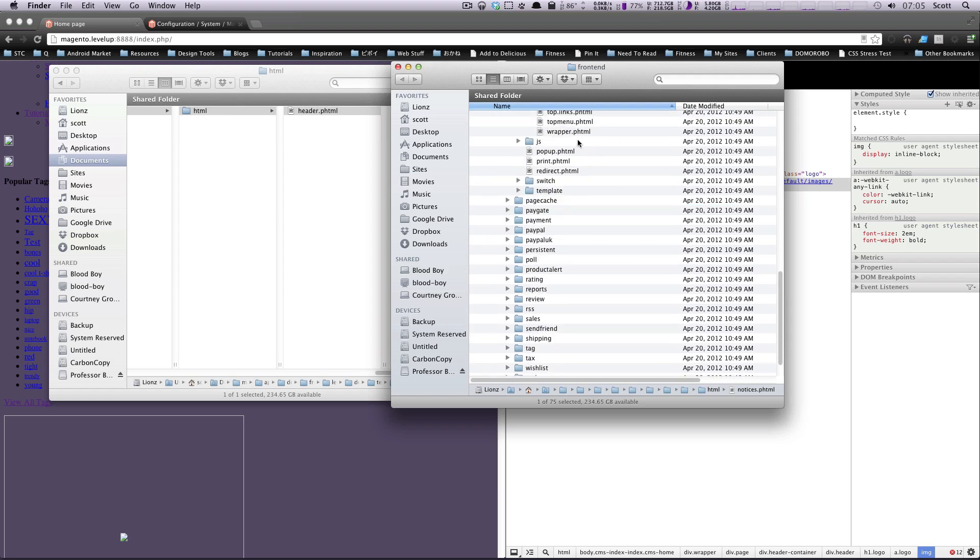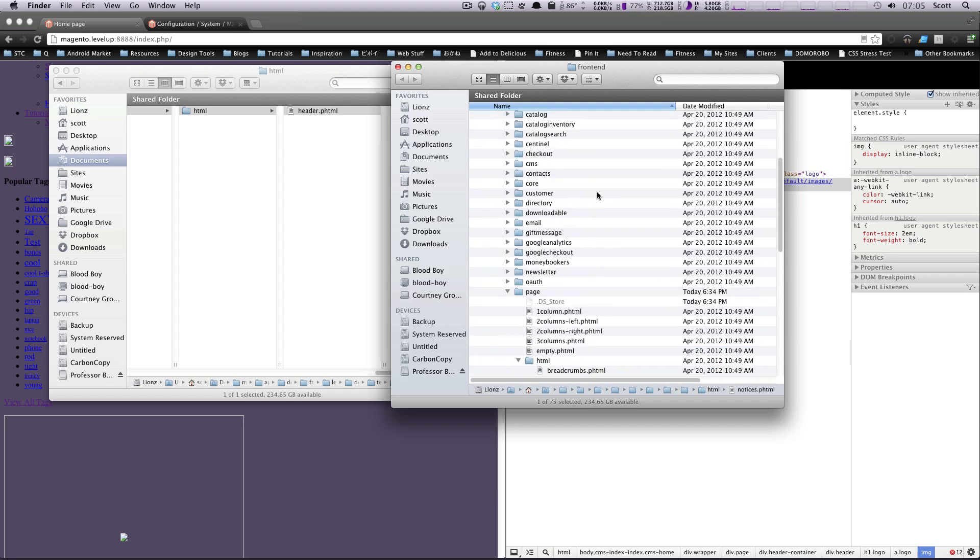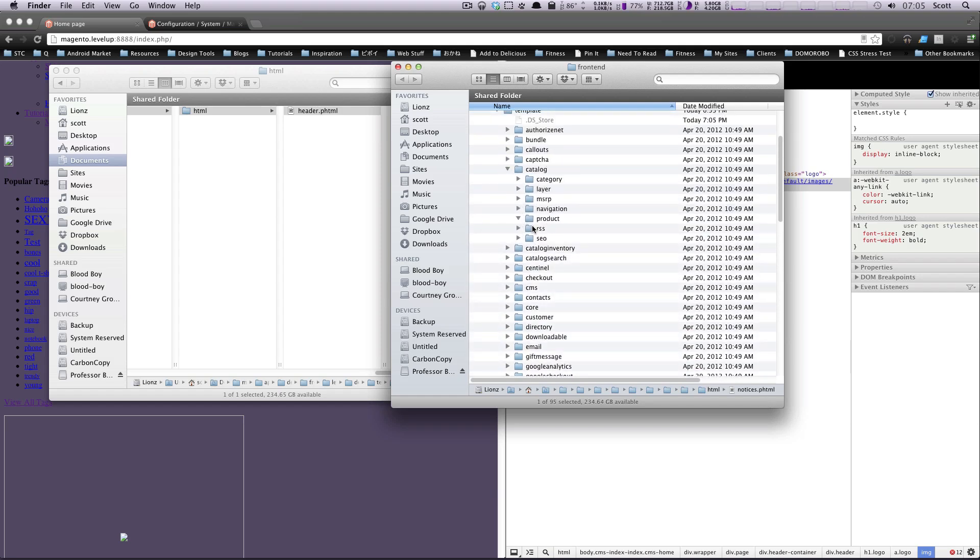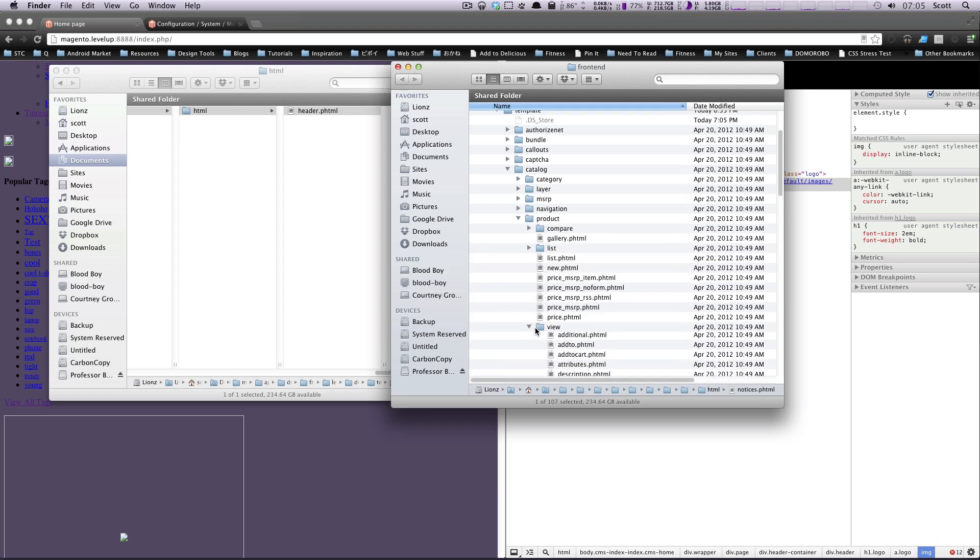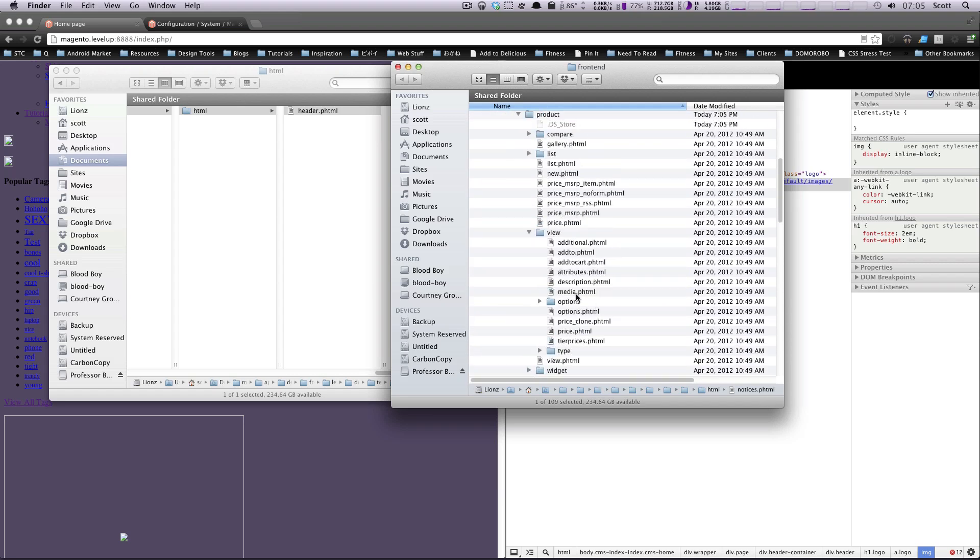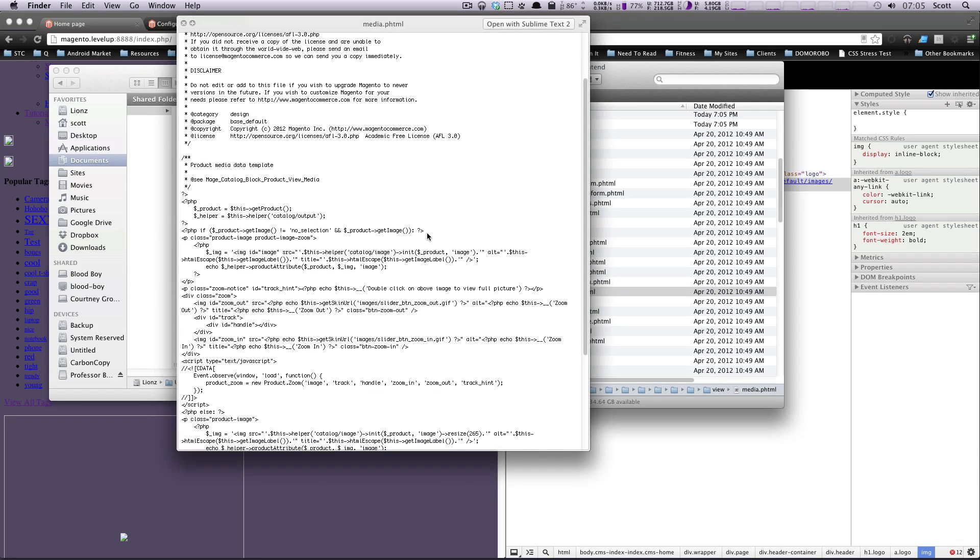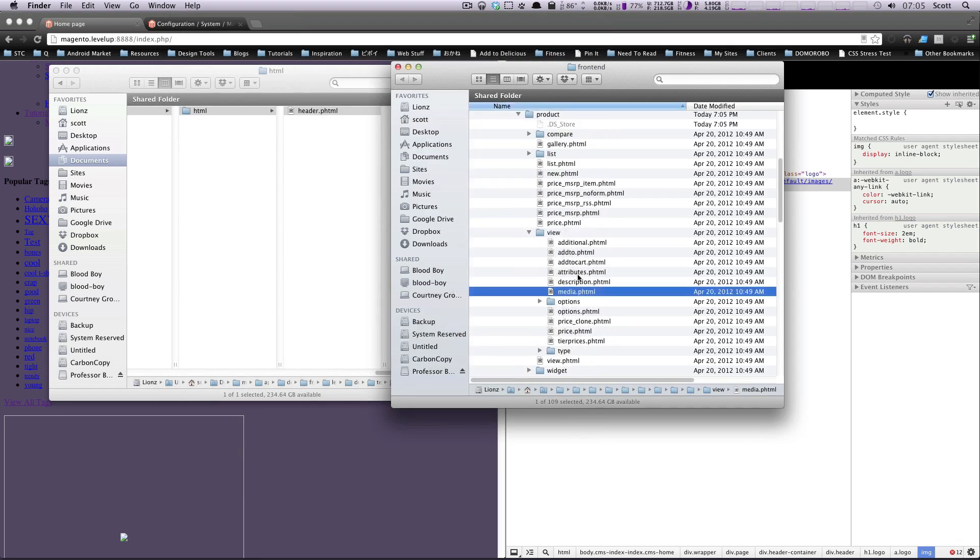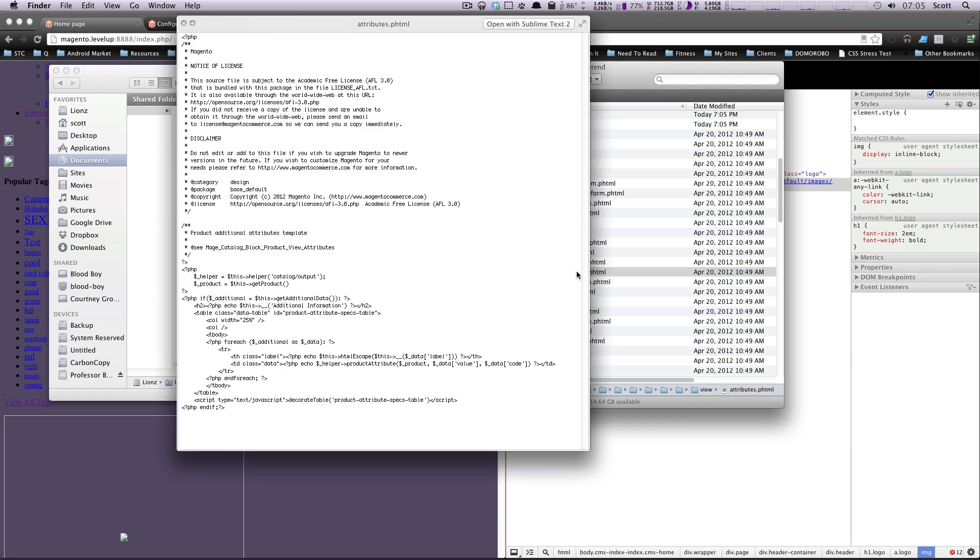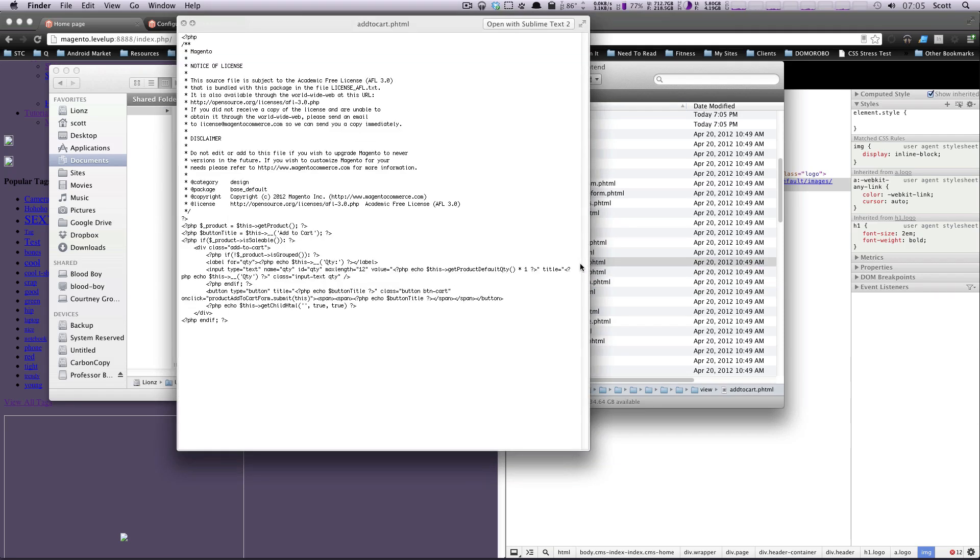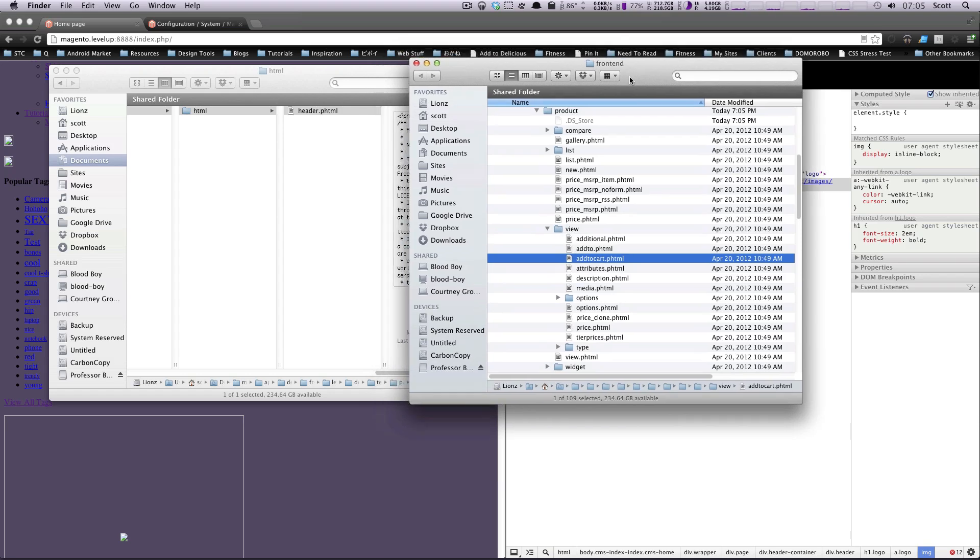For instance, if you want to modify a product's page, you may not think to look in catalog, product, view, and then it is depending on which of the items here. We have media, includes the content for our image, and attributes includes the content for our attributes, add to cart. So these things may not be totally obvious. How do you know which ones to edit?